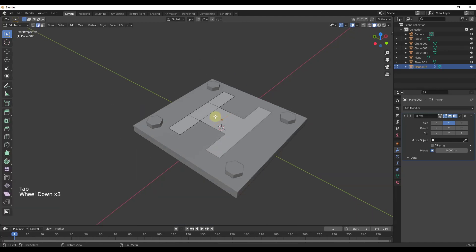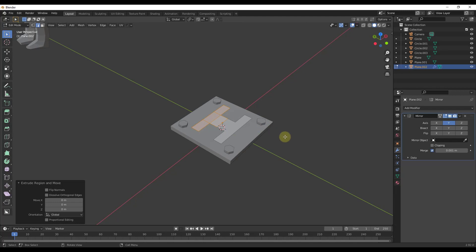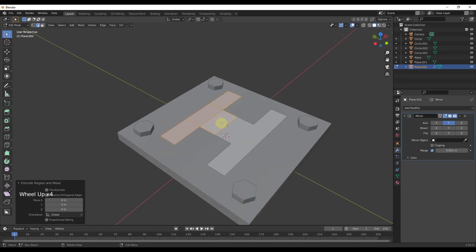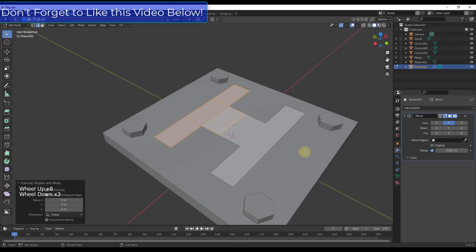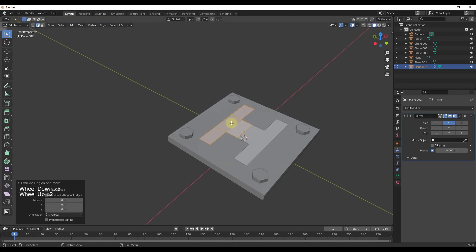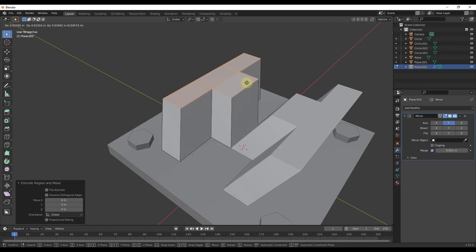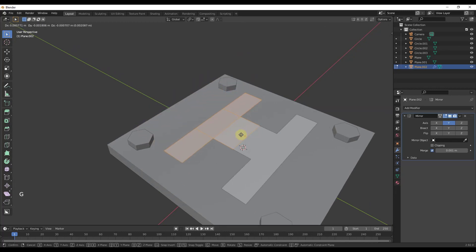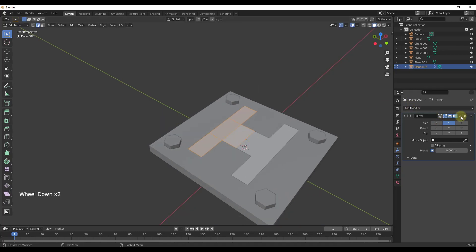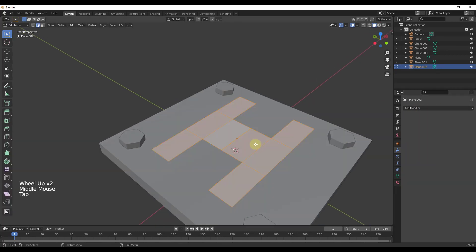Notice how the mirror modifier is mirroring this shape. If I tab back into edit mode, I can extrude this up and I'm getting both pieces. We've used the mirror modifier to create this duplicate, which means I don't have to worry about modeling the other half. You can leave the modifier active so any changes propagate to both sides. In this case, I want to go into object mode and apply it so this becomes a single object.